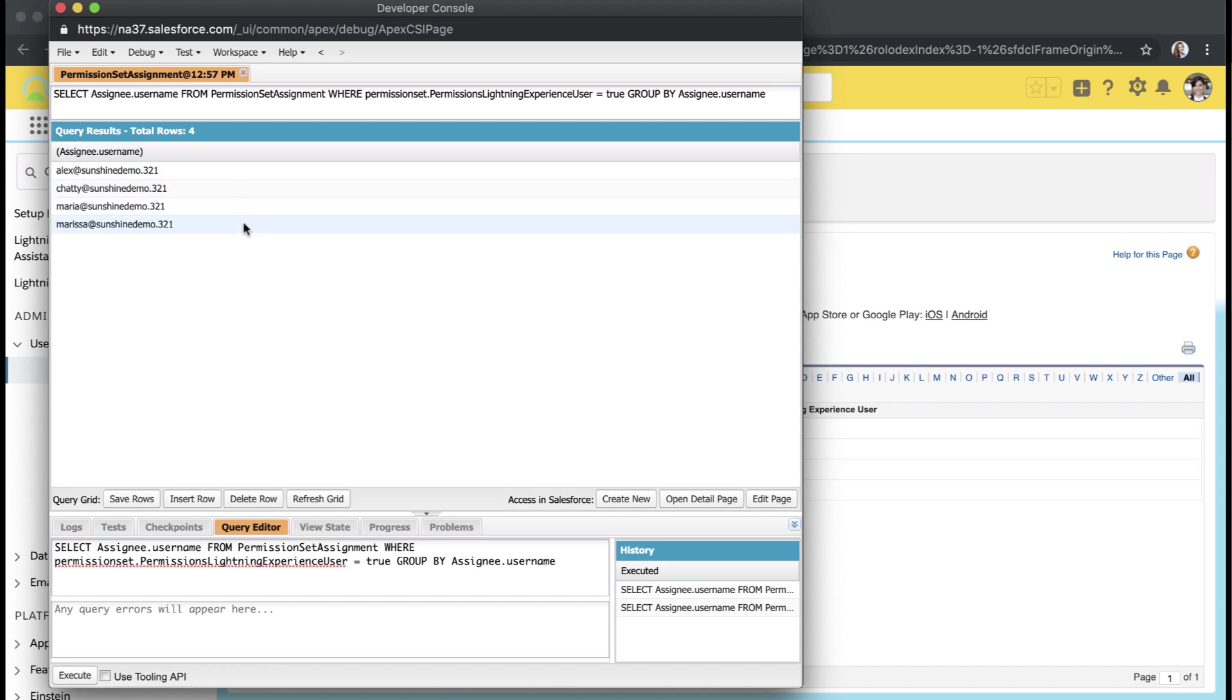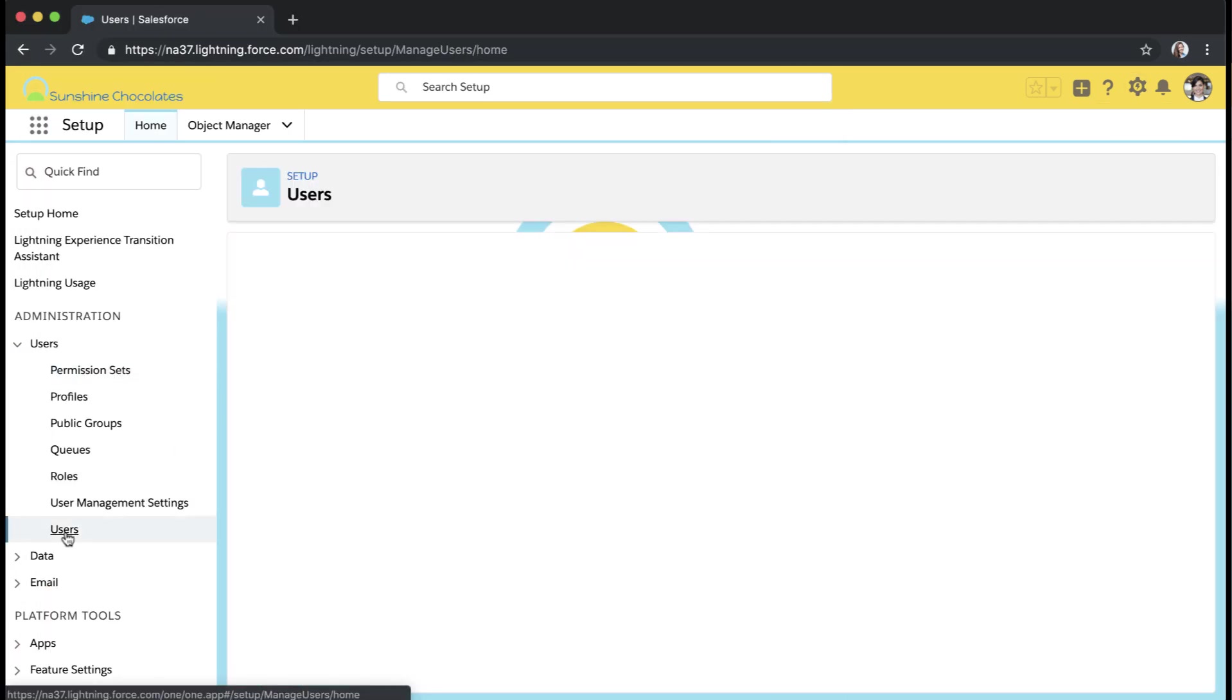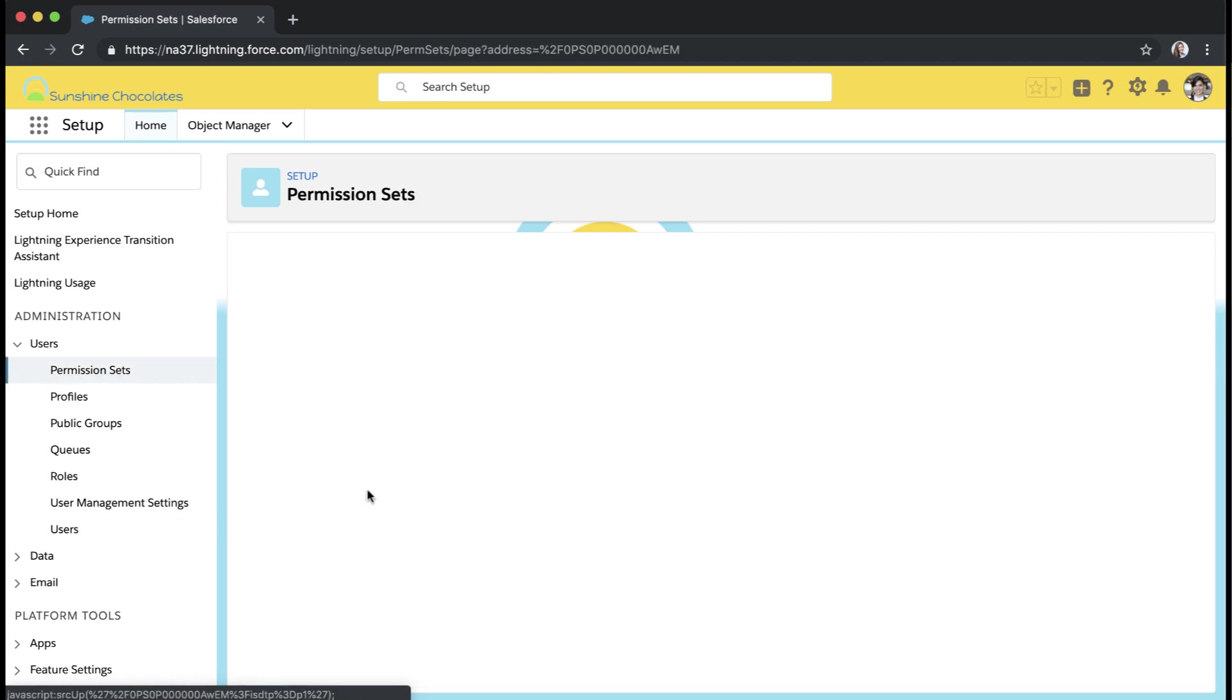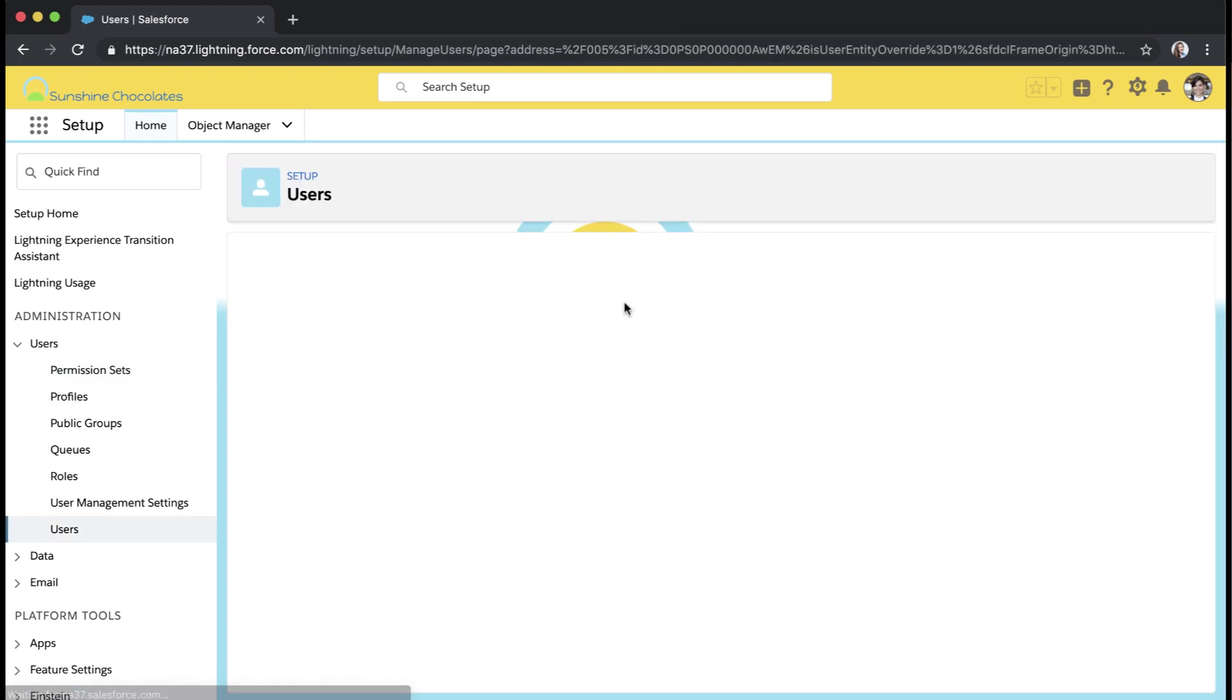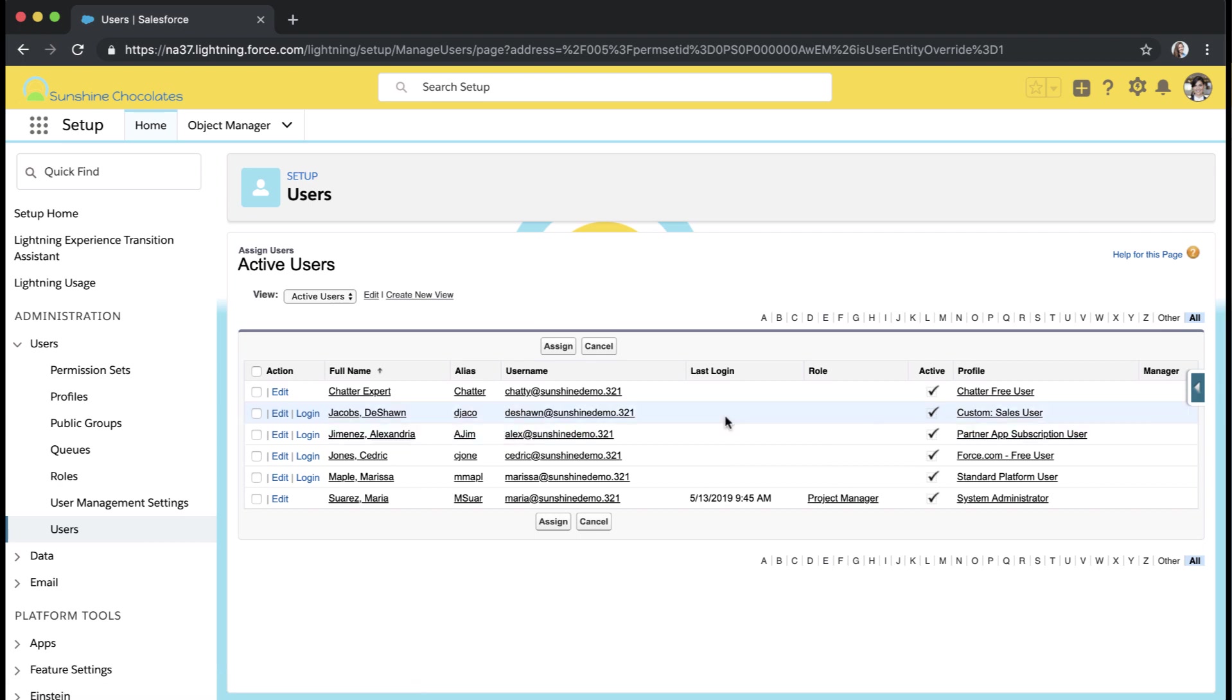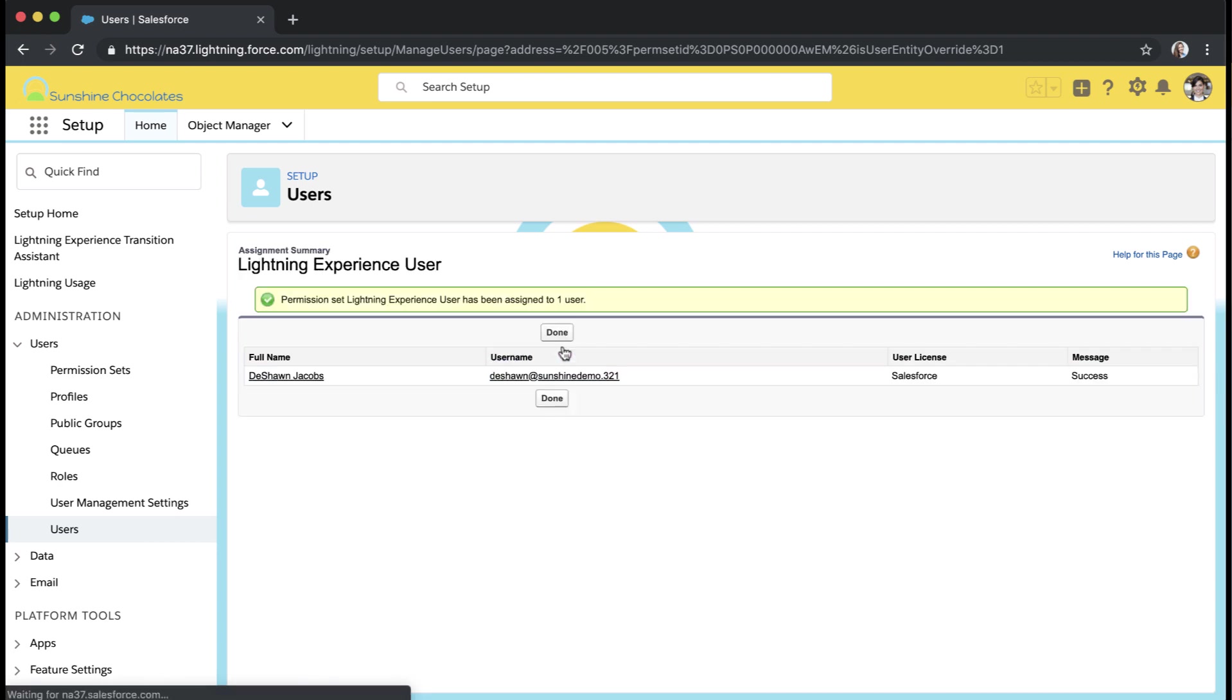Let's go ahead and test this by modifying one of our user permission sets. I'll go back to permission sets and go to Lightning experience users and manage assignments. Let's add an assignment. Our user Deshawn Jacobs is assigned a custom sales user profile and we saw that those profiles do not have Lightning. So we're going to assign him the Lightning permission set. Let's go ahead and assign that.